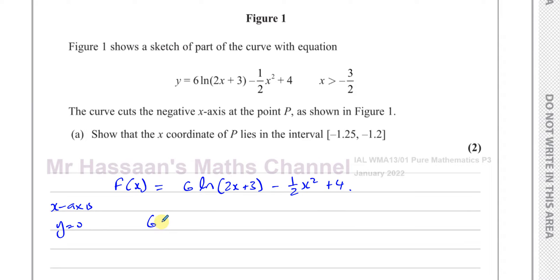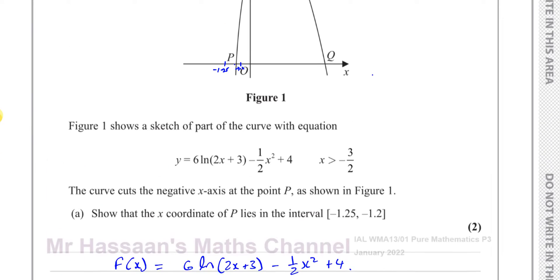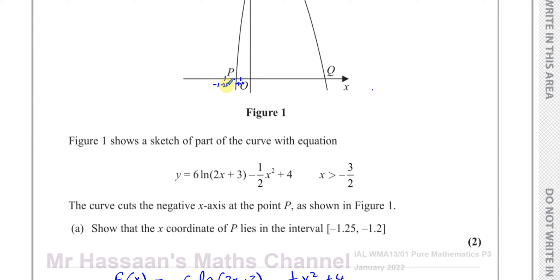So if I substitute f(-1.25), it's going to give me a value which is less than 0, because when x is to the left of the root, the curve is below the x-axis. And when x is at minus 1.2, on the other side of the root, it's going to give a positive value.